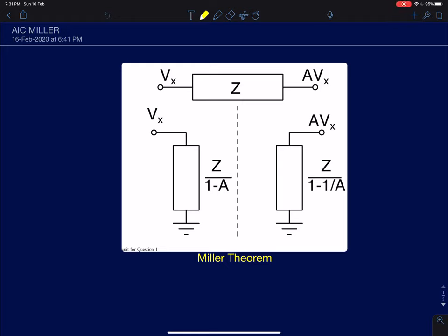Hi everyone. In this lecture I will discuss Miller's theorem. I have used a kind of an application of Miller's theorem in the previous lecture. Though it is not very obvious, we will see how I used it. We will also try to give some intuitions for Miller's theorem and look at it in a slightly different way.